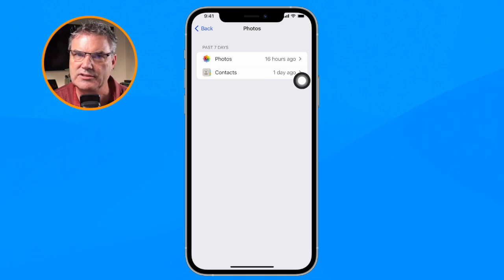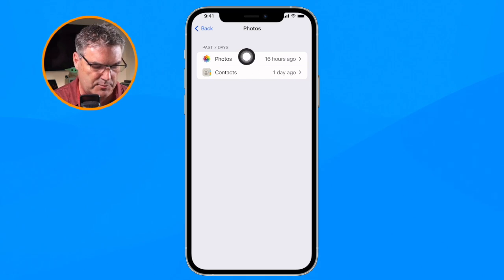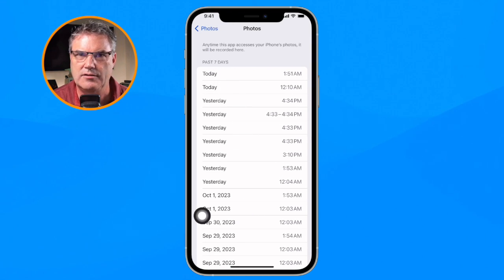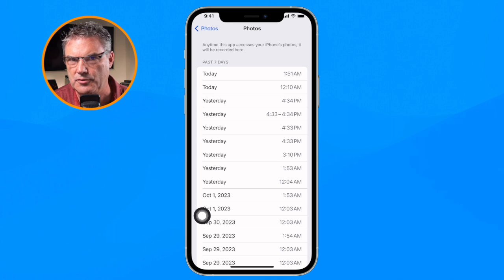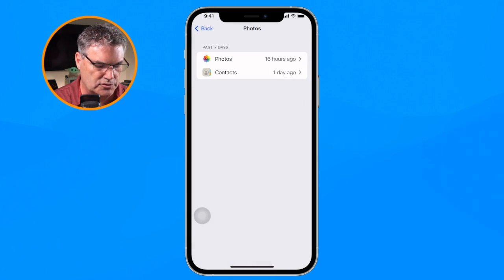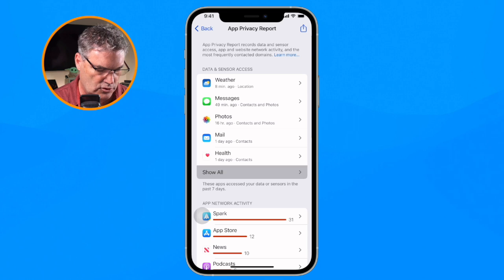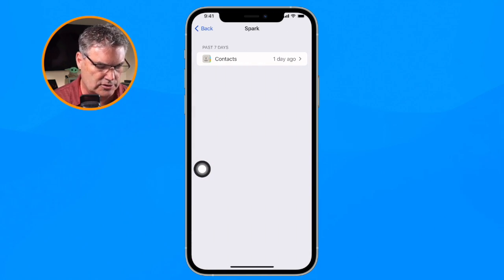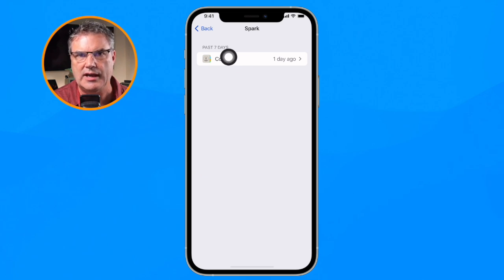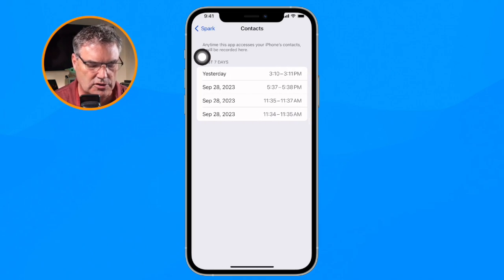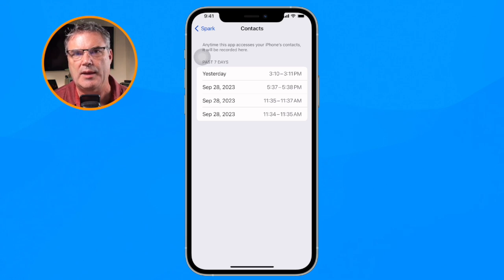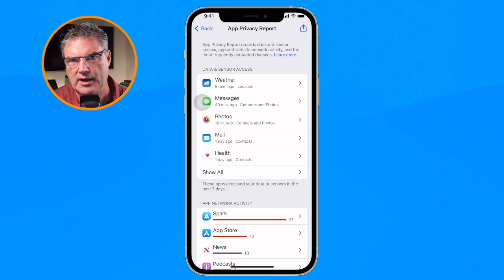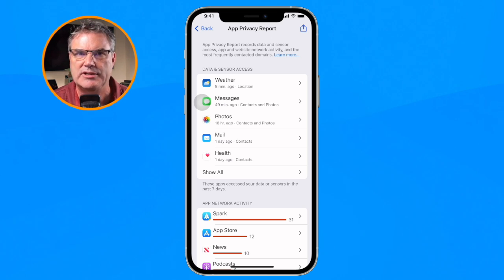If you want to see when an app accesses your data you can tap on it and see exactly when in the last seven days the photos were accessed by the Photos app. If we go over to Spark, which is my favorite mail program, I can see that Spark accessed my contacts and when it did so. This is a great way of seeing if an app is accessing more data than what you're comfortable with.